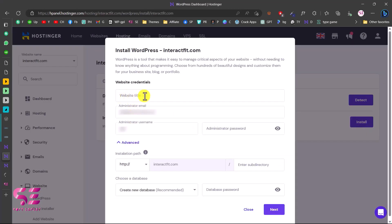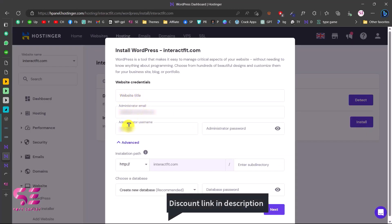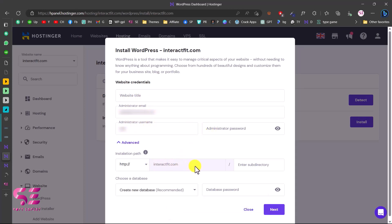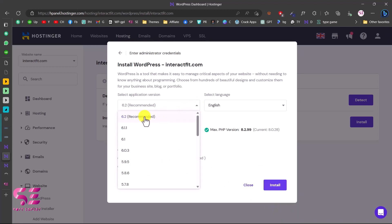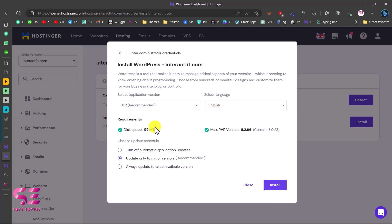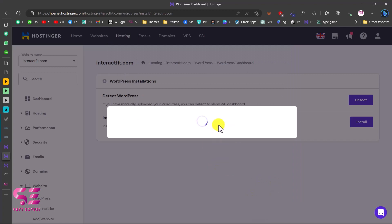Here you can type your website title, email, username, and password, then select your domain. Make sure to choose HTTPS and leave the directory field empty so the website is directly on your domain. Then click Next. Select the WordPress version — the most recent one is recommended. Choose your website language; the database and PHP version settings are fine as default. Select to update only minor versions, then click Install.